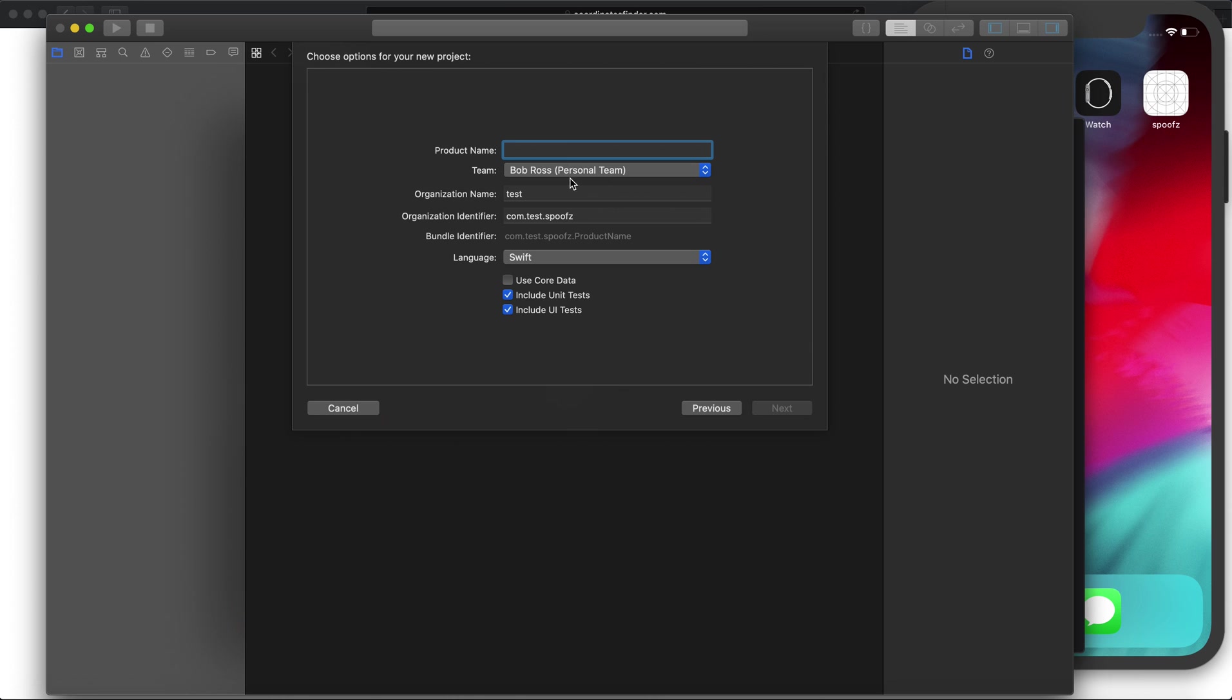Make sure your phone's plugged into the computer. Sign into your Apple ID, make sure you have the team selected. This is my test one, so it's Bob Ross. For product name, this is just the name of the folder of the project on your desktop.